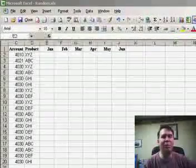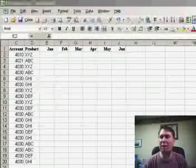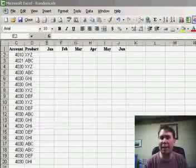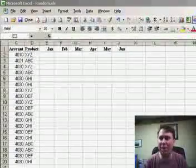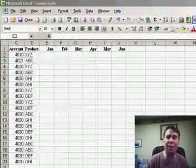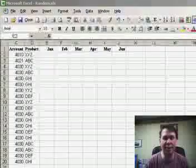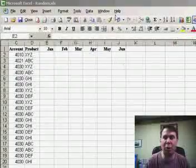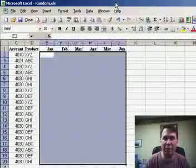Sometimes you need to create random numbers for maybe doing a sales forecast or just some simulations or something like that, and usually we try and use Excel's function called the RAND function.